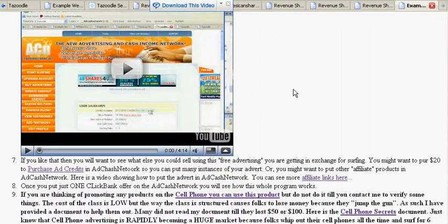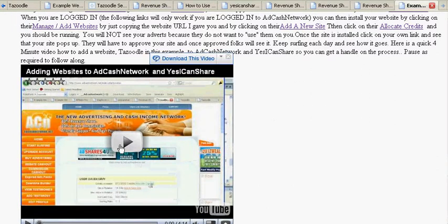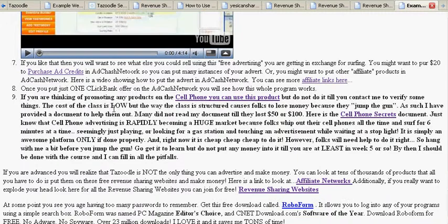There's a video on how, once you decide to join one of these revenue-sharing websites — which is where you would put these websites, the Tazoodle and such — how to do that. So this little four-minute video gives you an overview of how to do it. I also show folks how to purchase ad credits, which is also in the video. You don't have to purchase ad credits.